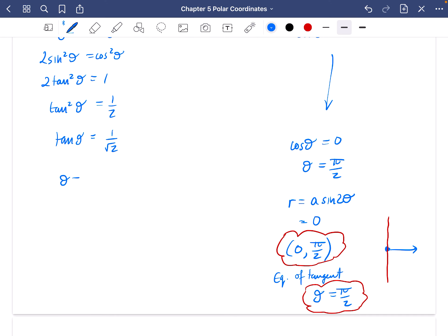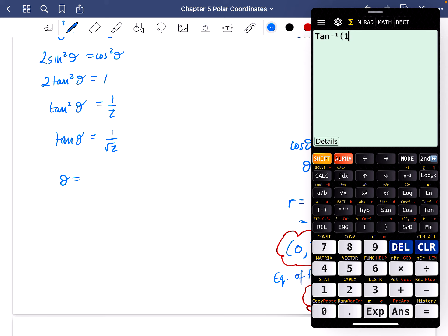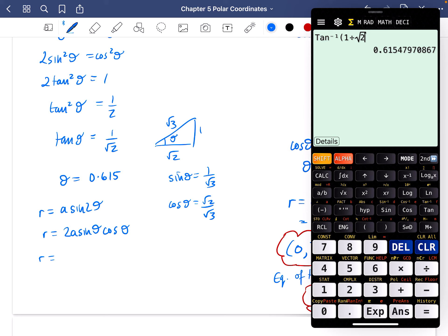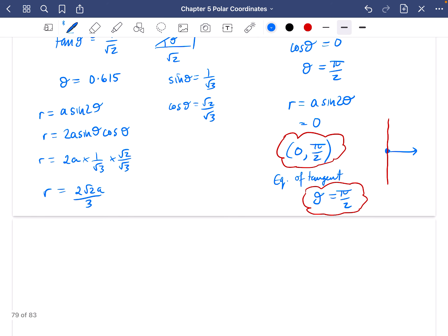Now for tanθ = 1/√2: θ = arctan(1/√2) ≈ 0.615 radians. Drawing the triangle — opposite = 1, adjacent = √2, hypotenuse = √3 — so sinθ = 1/√3 and cosθ = √2/√3. Then r = 2a · (1/√3) · (√2/√3) = 2√2a/3. The contact point is (2√2a/3, 0.615).